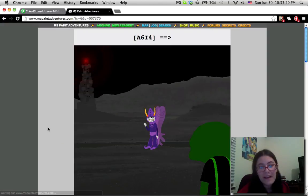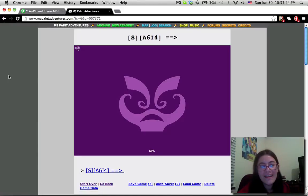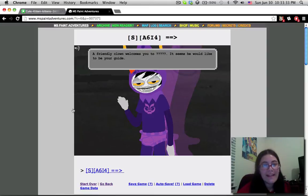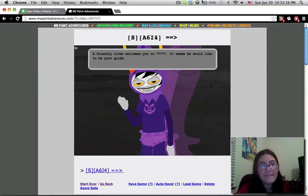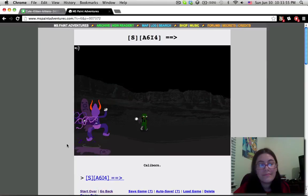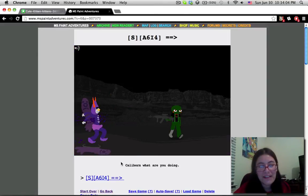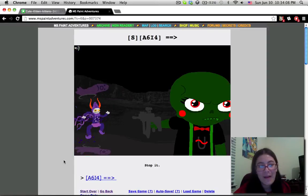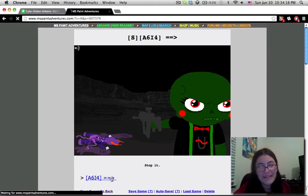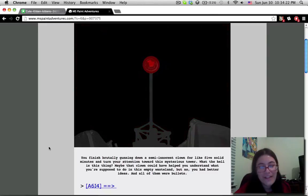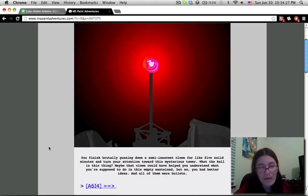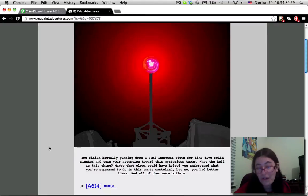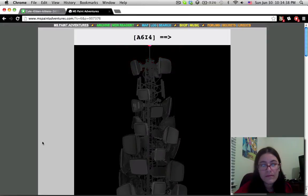What's up, Gam Gam? His wings have honka-donks on them. A friendly clown welcomes you to place. It seems he would like to be your guide. Oh, you're stuck. Why you gotta be so loud? Nope. He's like, nope. Caliborn, what are you doing? Stop it. The wing is frowning now. And the Caliborn one is just floating back down to earth.